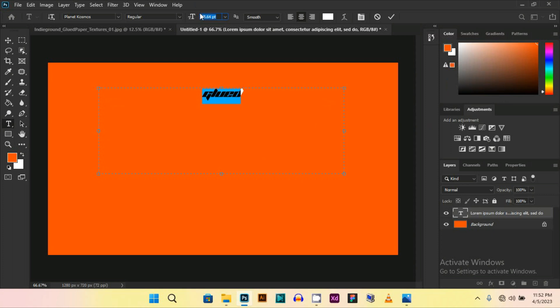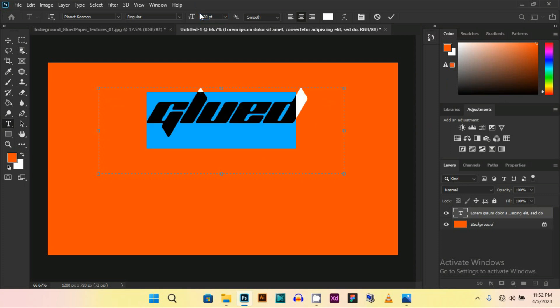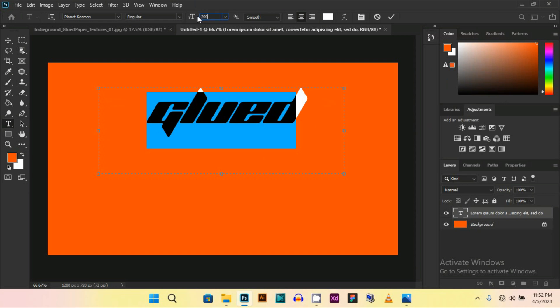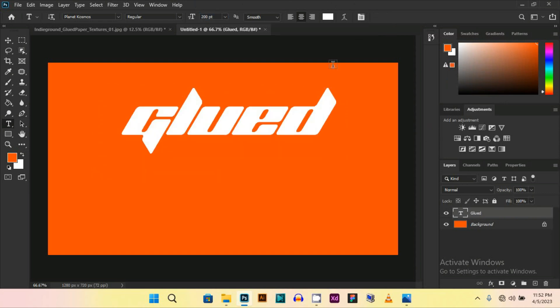Now change the size of the font. I think this is fine. Now place it.